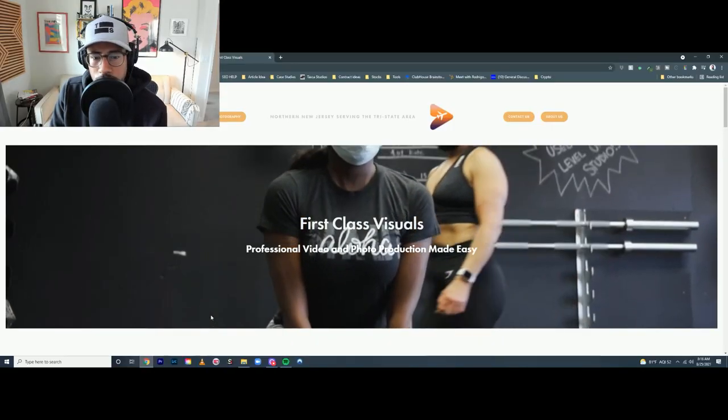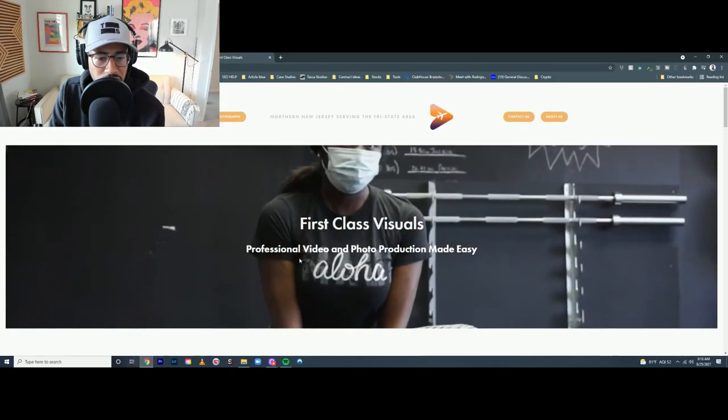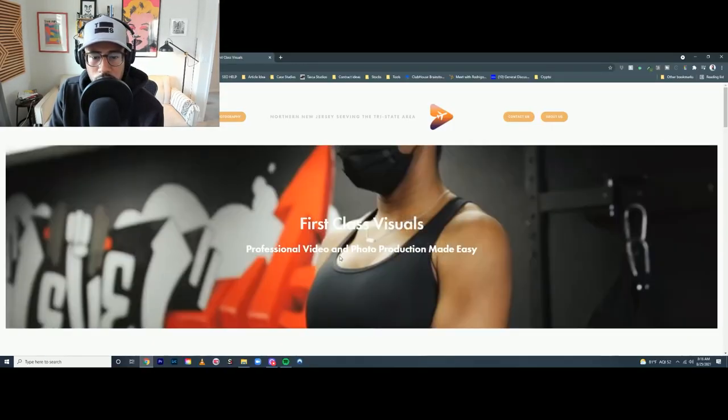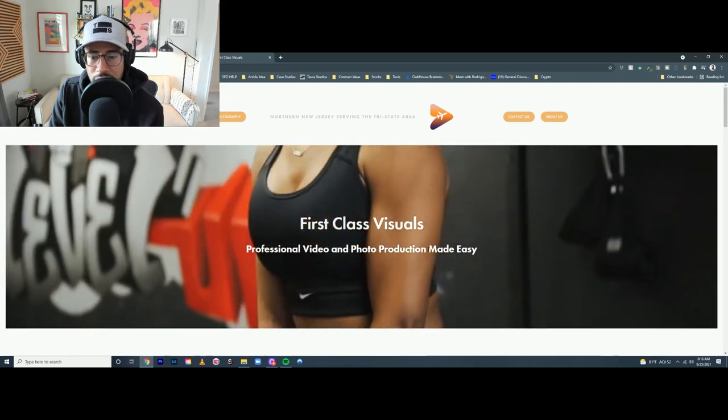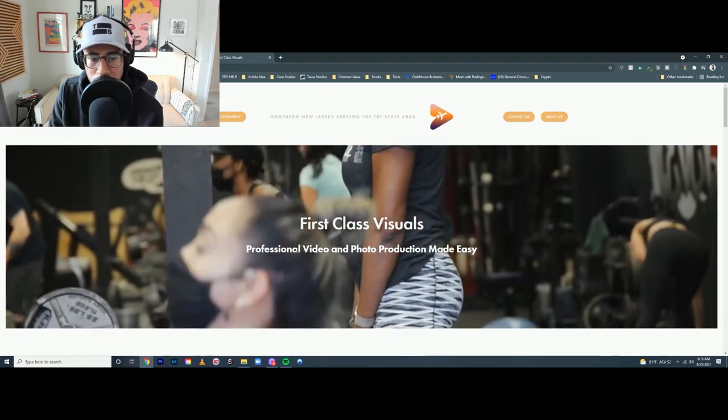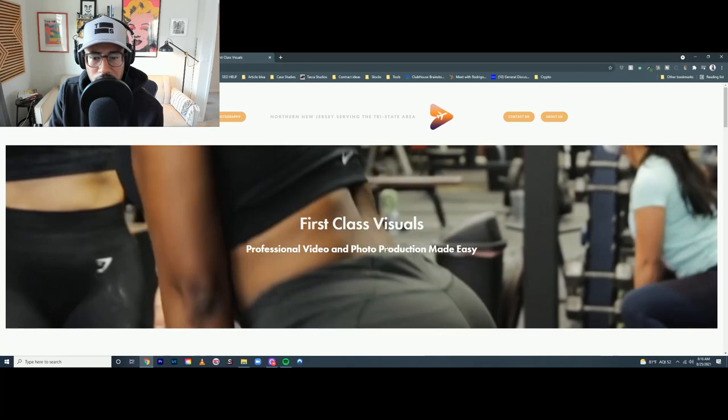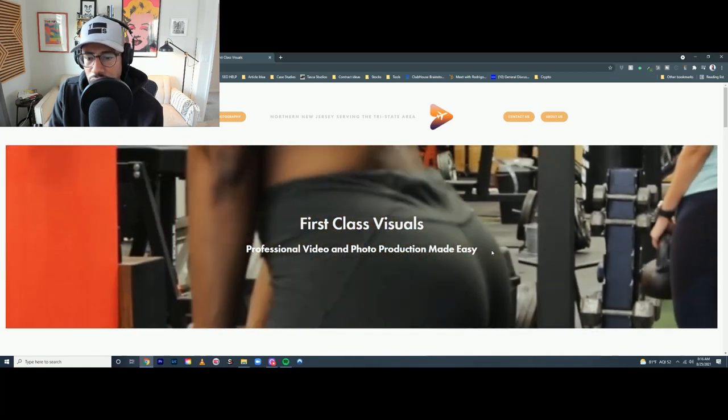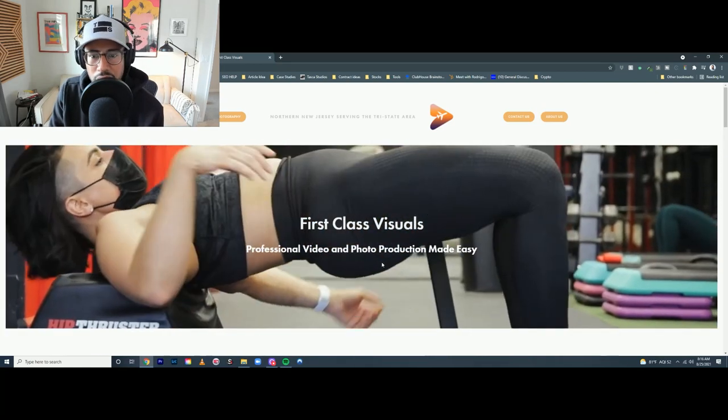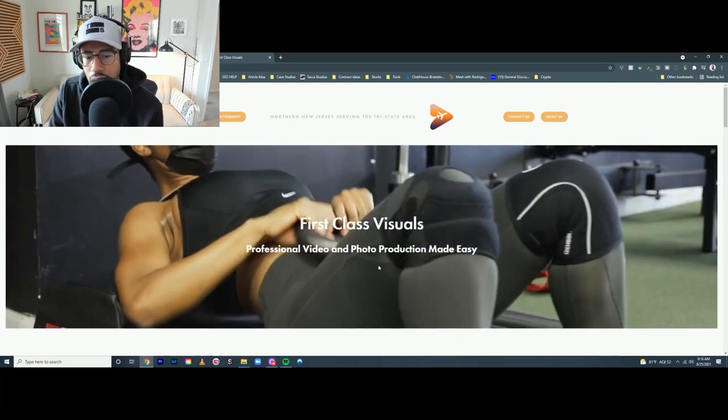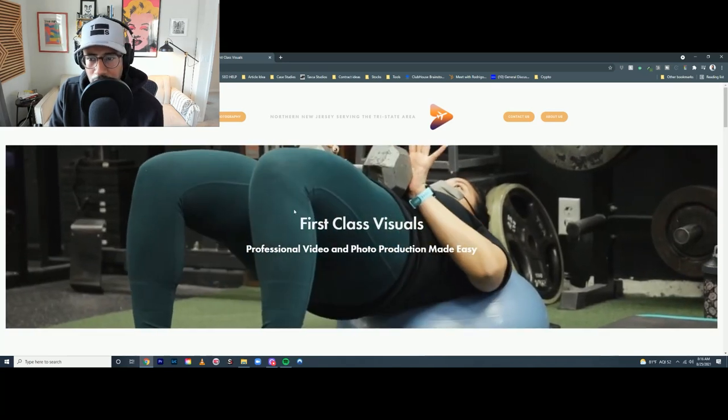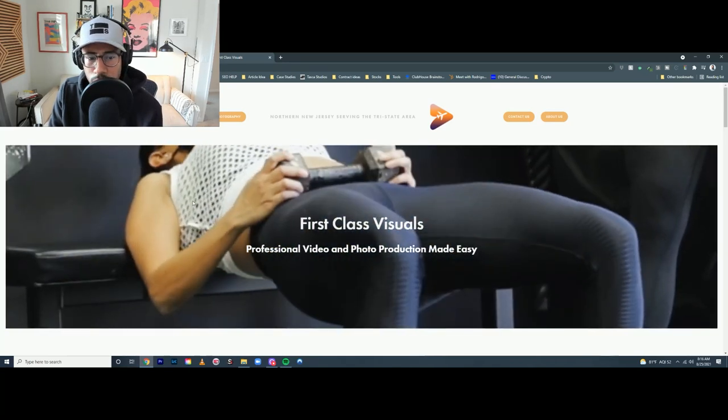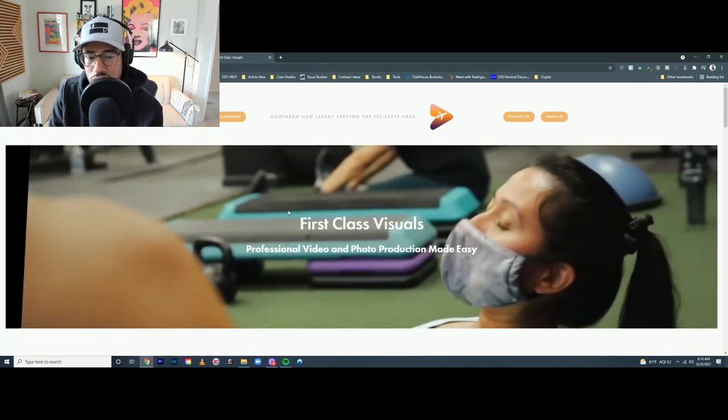Okay, First Class Visuals - professional photo and video and photo production made easy. I'd just change this up to professional video and photo production made easy for small businesses. You want to speak directly to your audience, right?